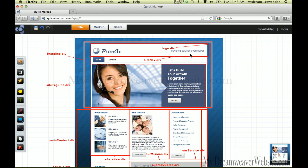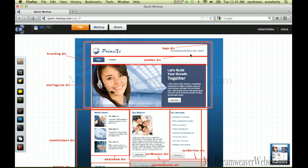Fireworks' native file format is PNG, so when you save a file in Fireworks, I can put it right to my web page because it's browser-friendly. PNG stands for Portable Network Graphic. PNG supports continuous tone like a JPEG, transparency, and layers. So I prefer to do mock-ups in Fireworks.